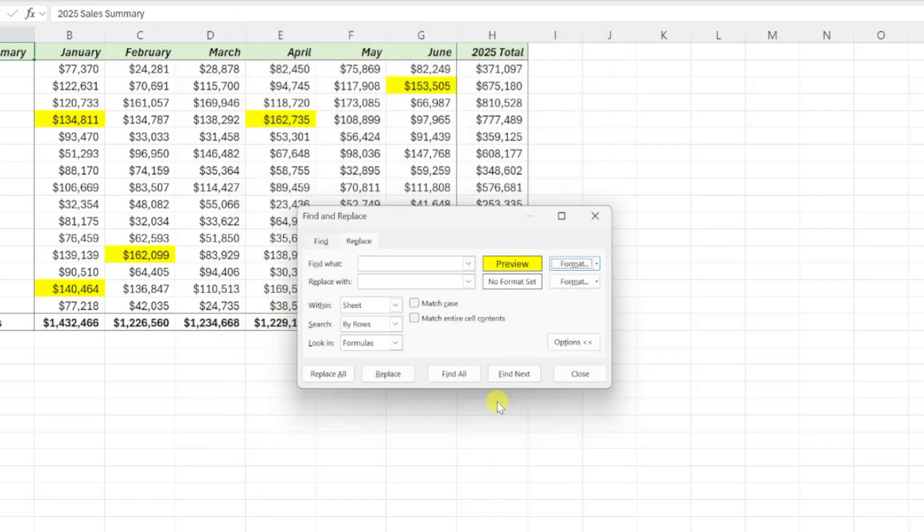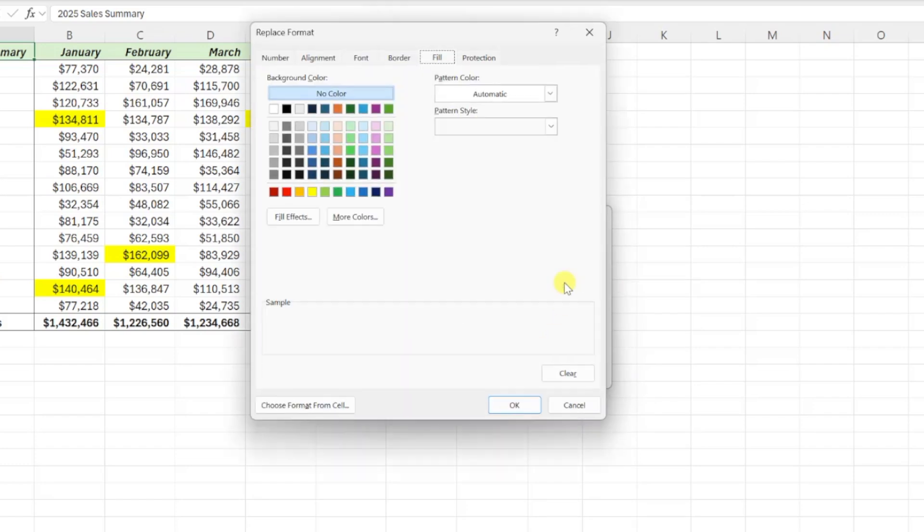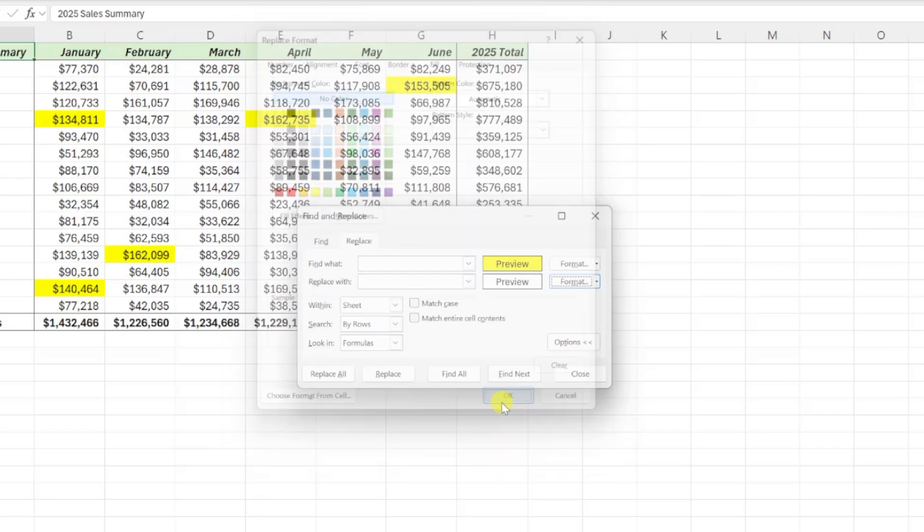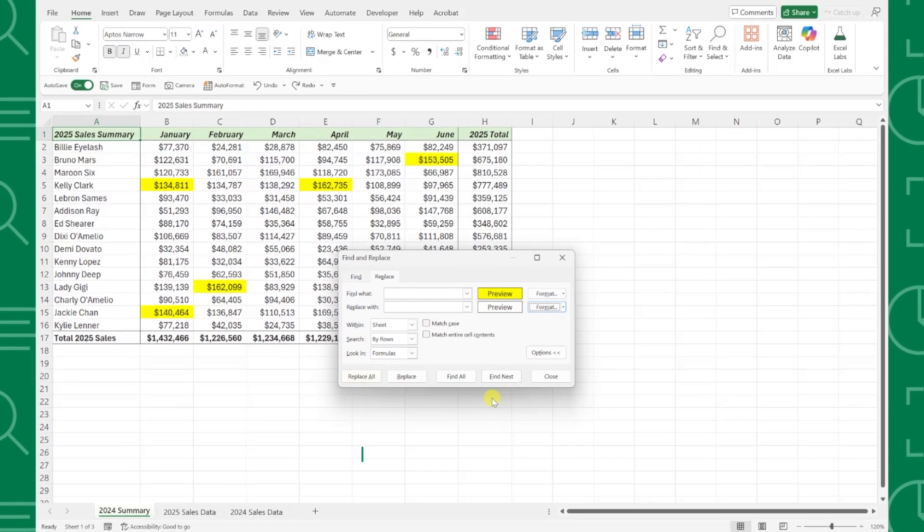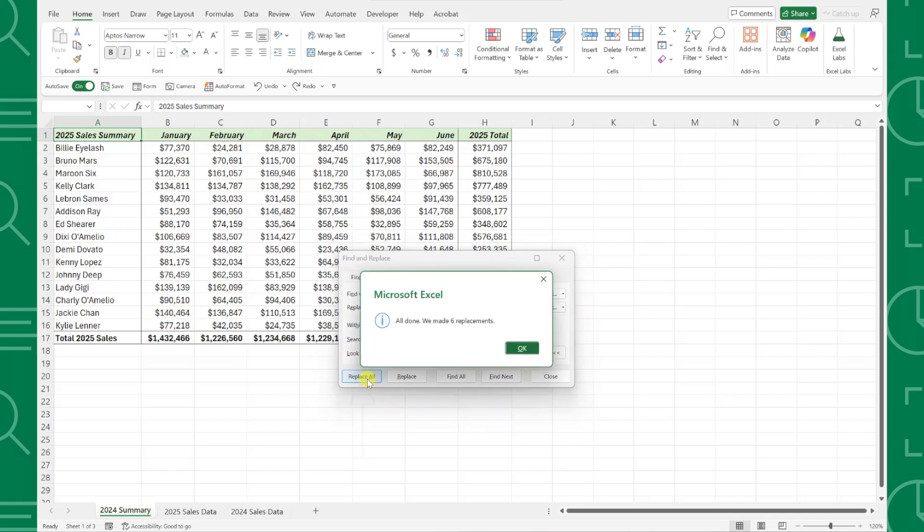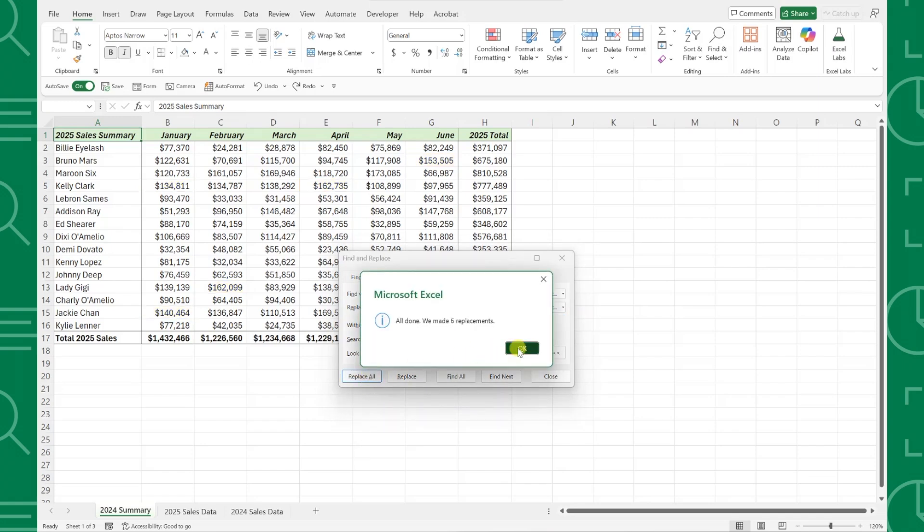Next, we need to repeat this to enter our new format by pressing the Format button next to the Replace with box and setting the format to No Color to remove the highlighting. Hit OK, and now that we have both format sets entered, all we have to do is hit Replace All to update all of the formatting.